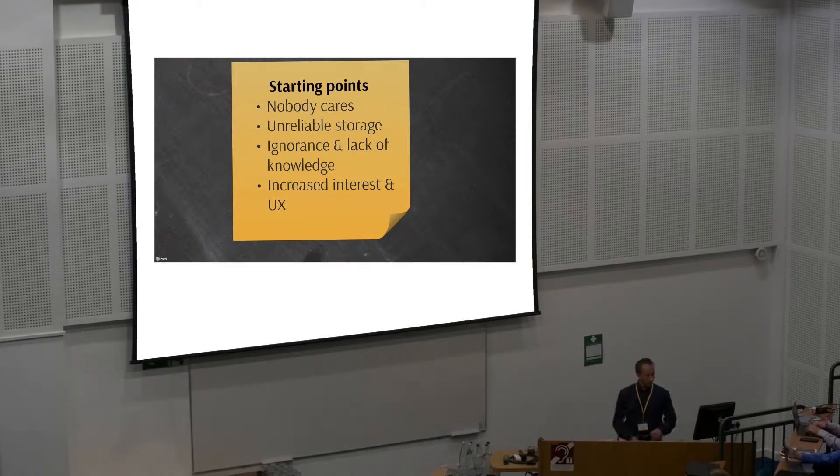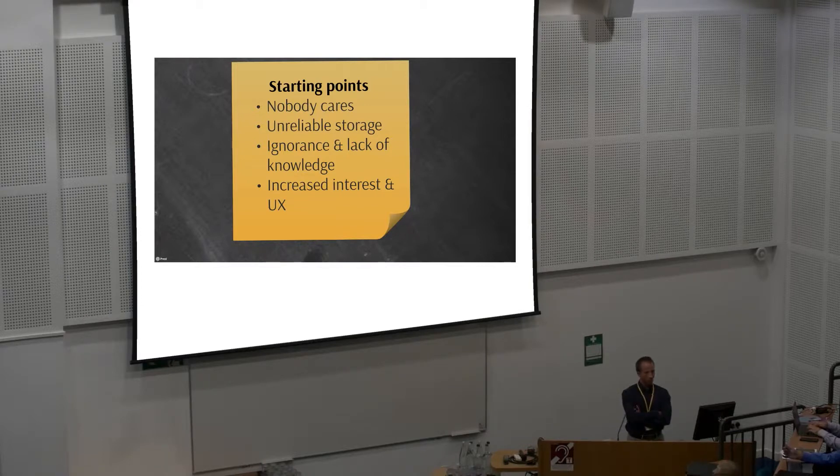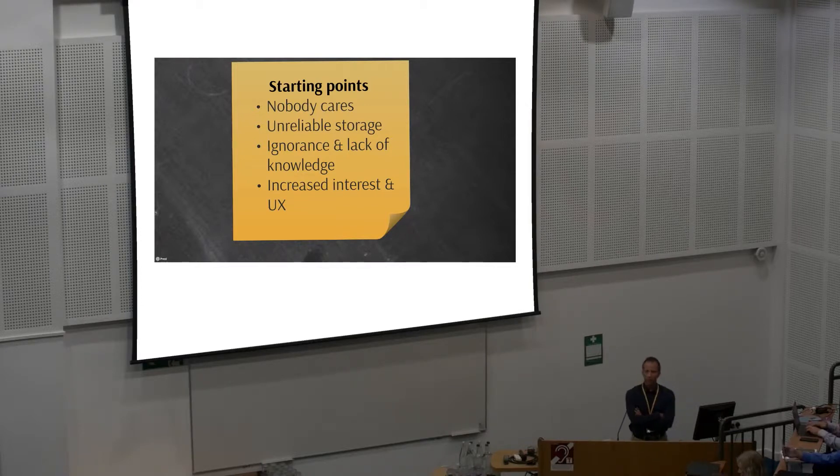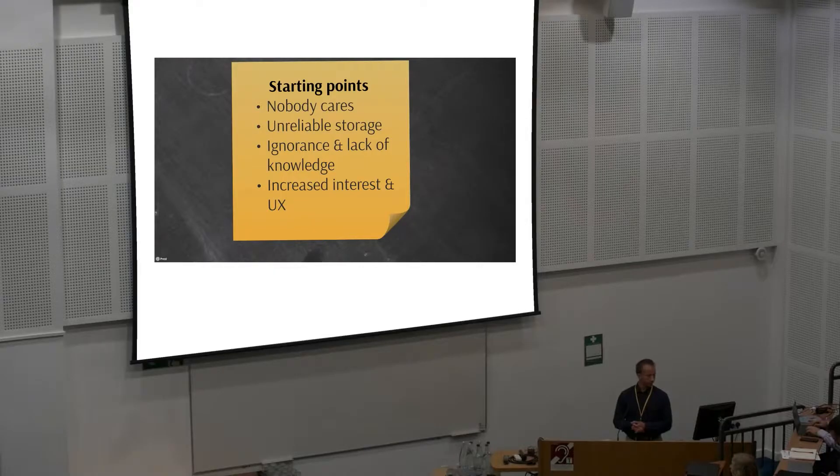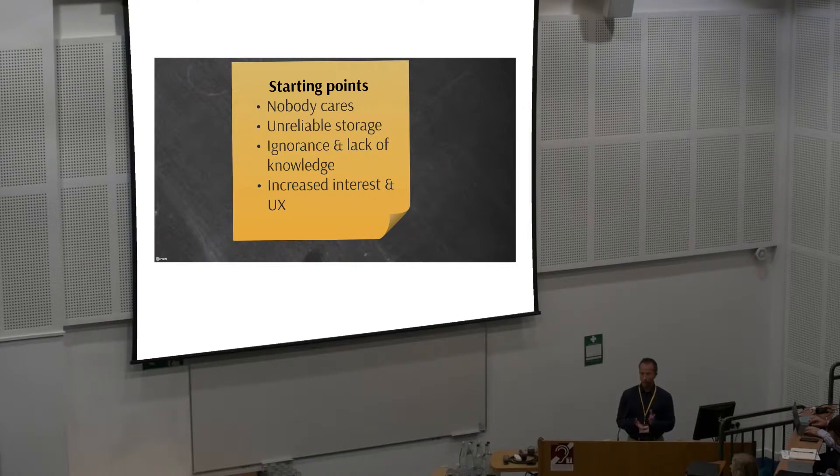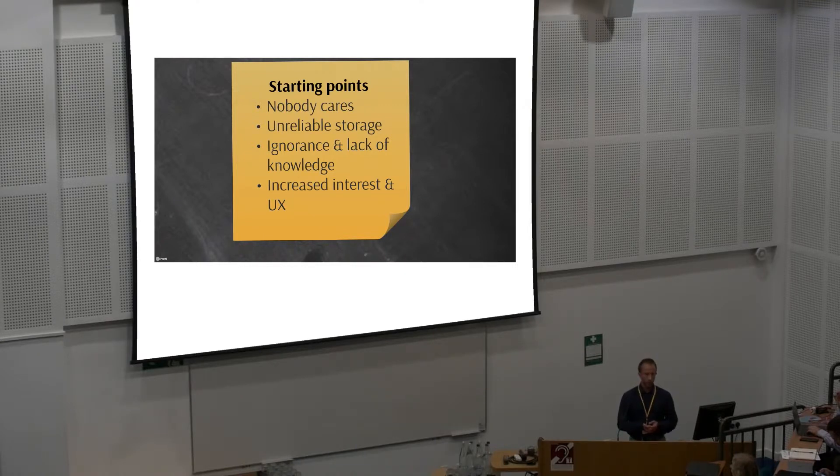The third starting point is ignorance. Nobody cares about what happens to this information until the disaster strikes. For example, I have my hard drives in RAID 1 mode, which means mirror it, and then I also have a backup copy on a USB drive. But I didn't do that until the disaster strikes and I lost some of my precious photographs. Also the lack of knowledge. Most of us common folks still consider these cloud drives as an archive, which they are not.